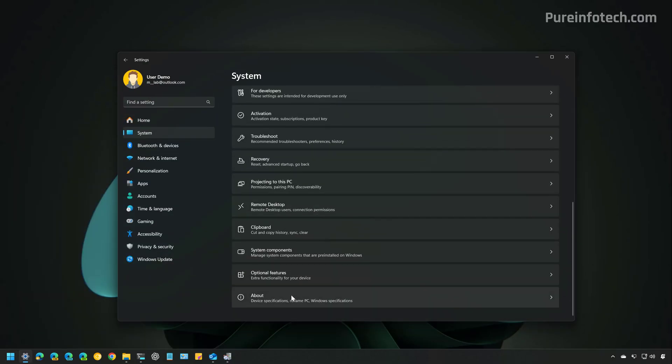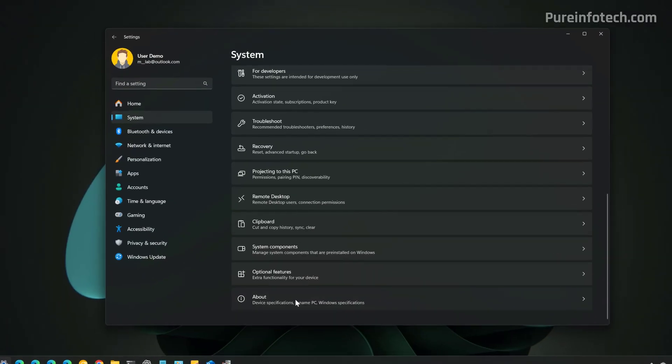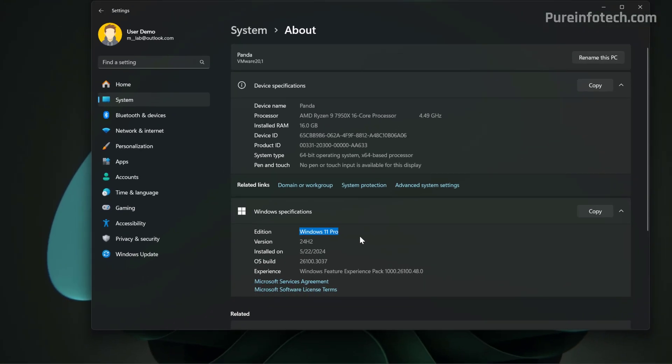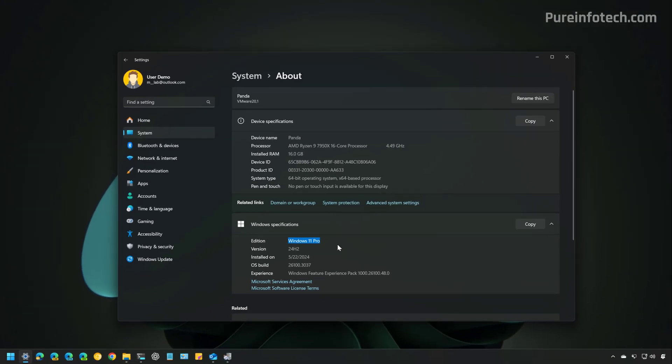On the section for Windows Specifications, you can see the Edition right here and that will tell you if you have Windows 11 Home or Pro. In this case, I have the Pro Edition of Windows 11.